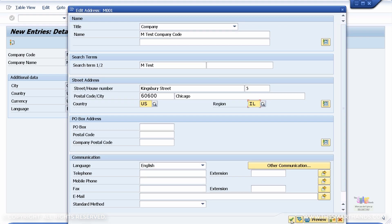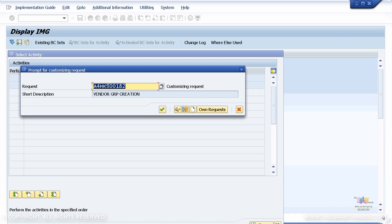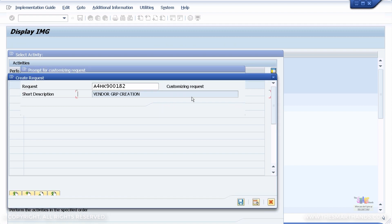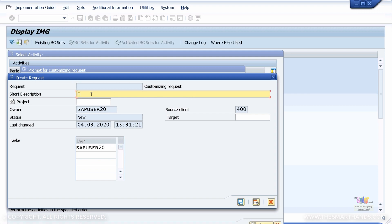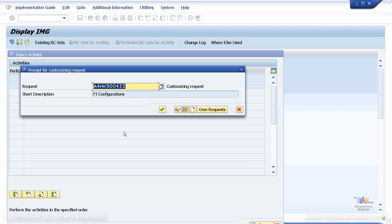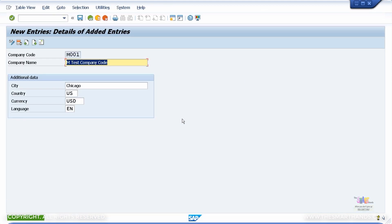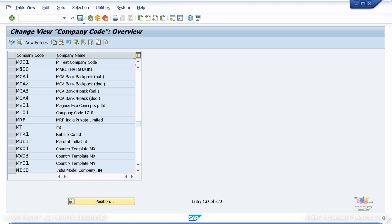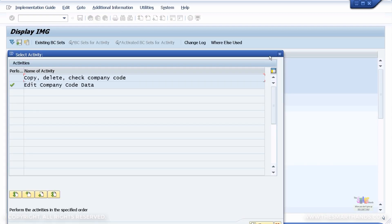Click the tick mark to confirm. You can see a transport request is being generated. Create a new transport request — go to New and specify your own settings. Call it FI Configurations to keep it simple, then click OK. That will be your new transport request, which you can use to save all your FI configurations. In a real-life environment, you will give this to your system administrator and they can transport this transport request to your other client servers. Press OK to continue and the data will be saved.